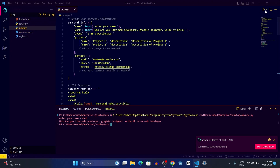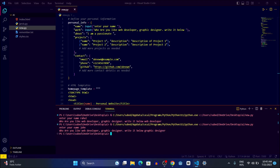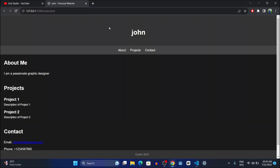Let me do another example. I'll run the file again, enter the name 'John', and write a different work like 'graphic designer'. You can see the name has changed and it says 'I am a passionate graphic designer'. The website looks plain because I haven't done any styling yet — you can add your own CSS to make it look attractive. I'm going to teach you how to create this using Python, so sit back, relax, and let's get started.